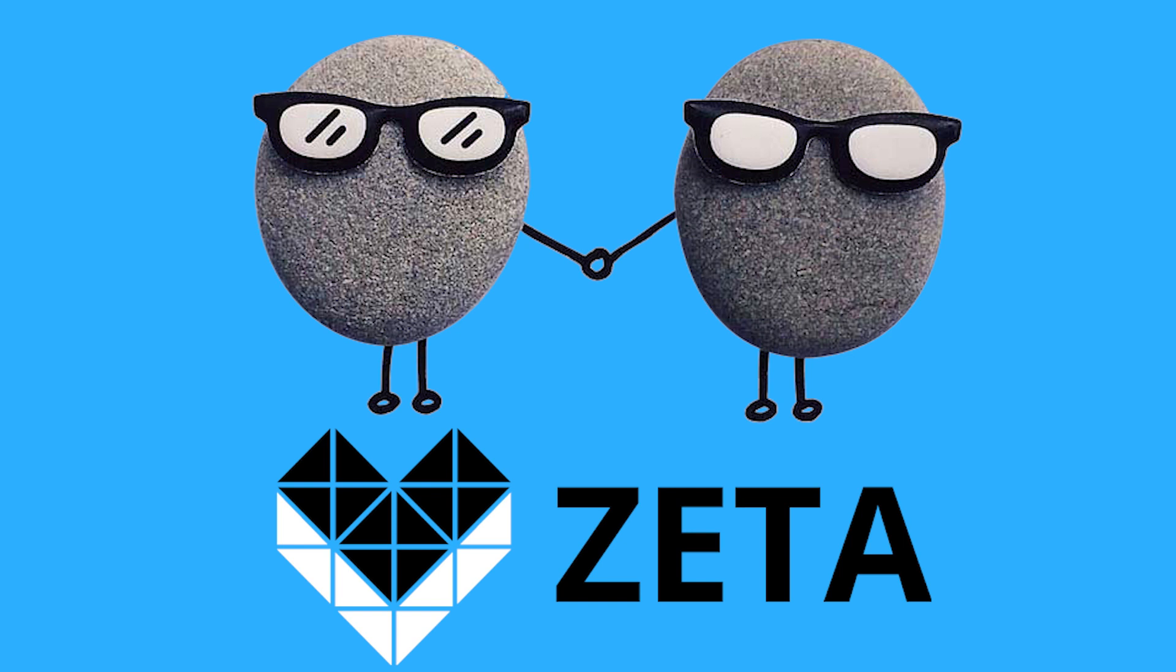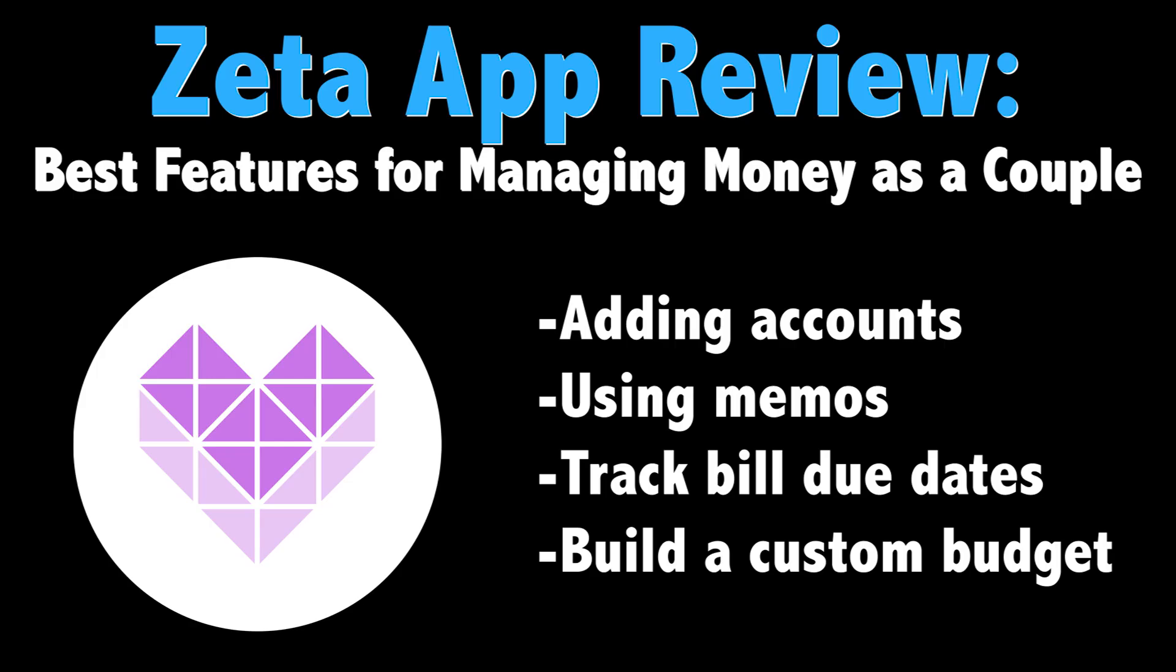That's exactly the idea behind Zeta, which is a free budgeting and finance tool for significant others. So how does it work? Let's take a look at what you need to know about Zeta and some of its key features.